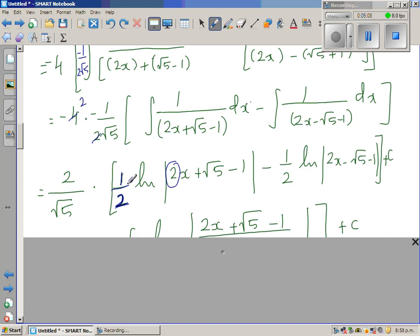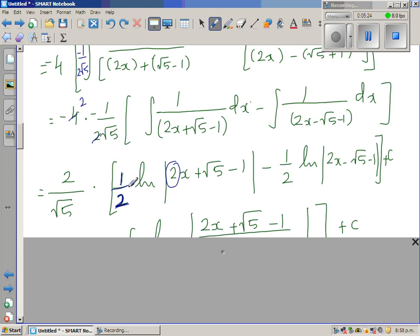Or you can think of it this way: if you differentiate this, you should get the integrand back. So if you're differentiating this, differentiating the inside, you would multiply by 2. So to counter that, as it's integration, you would do 1 over 2.